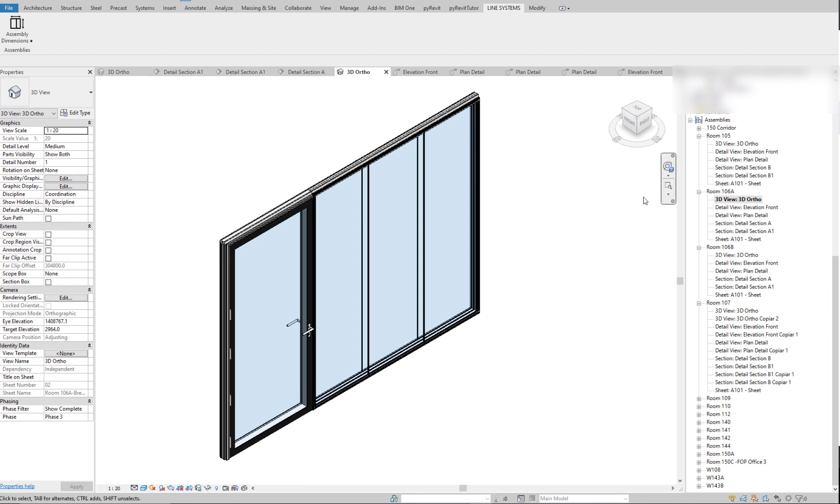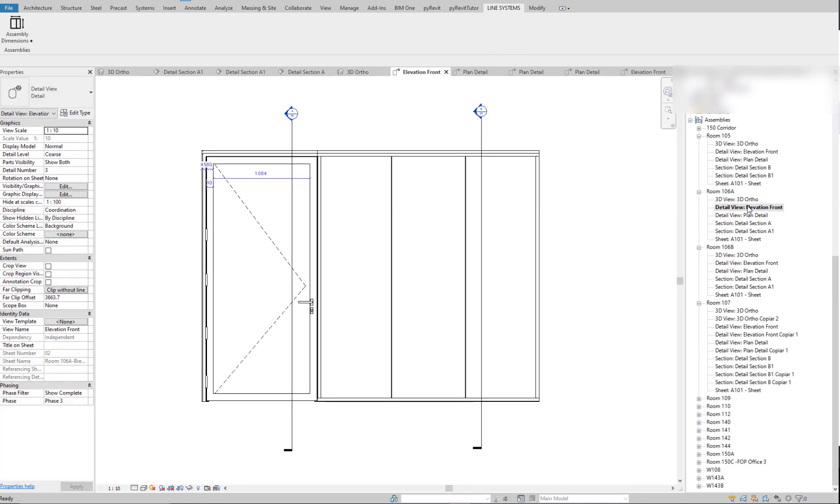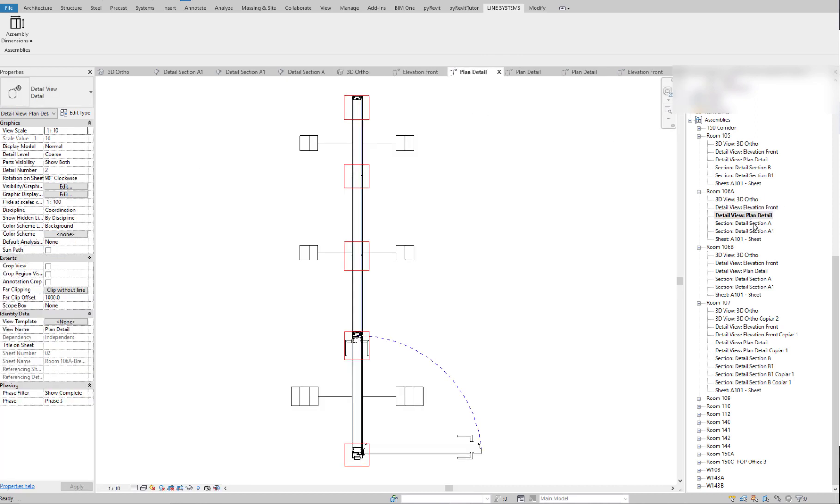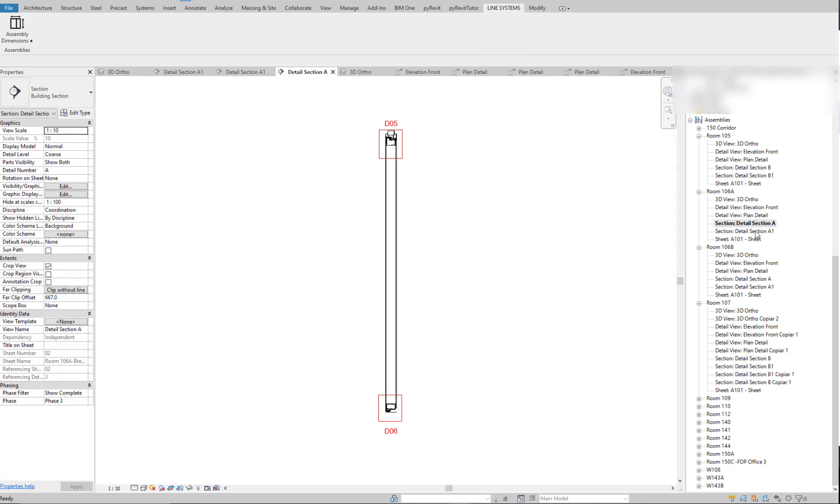Since assemblies are really good for shop drawings, you can easily create different views for each assembly. As you can see here, we have an auto view, an elevation view, a detail plan, a section, and another section. We can have multiple sections of course.